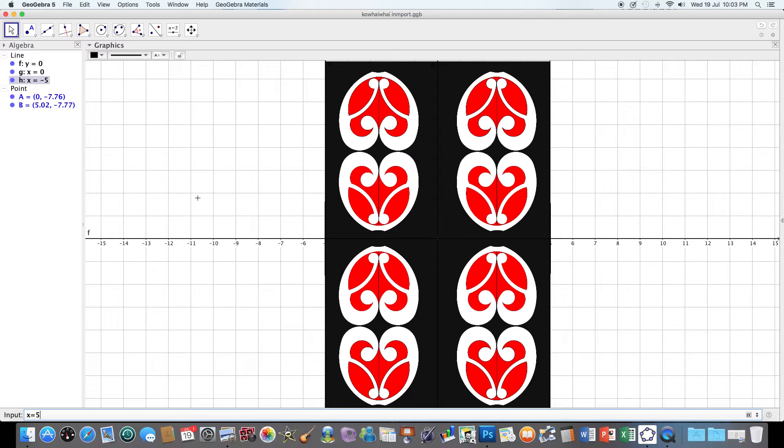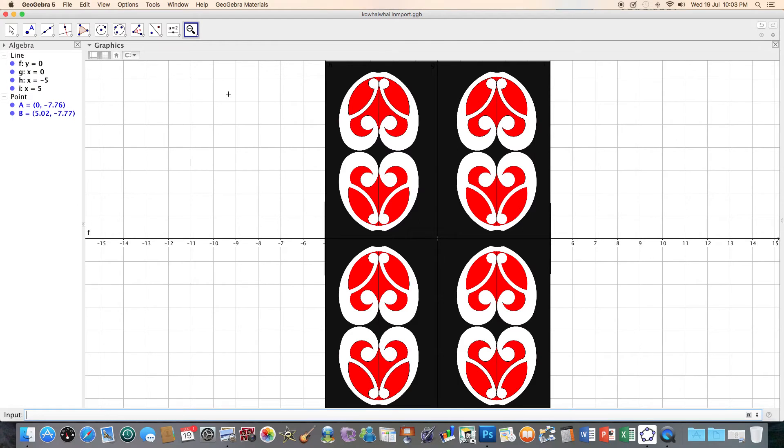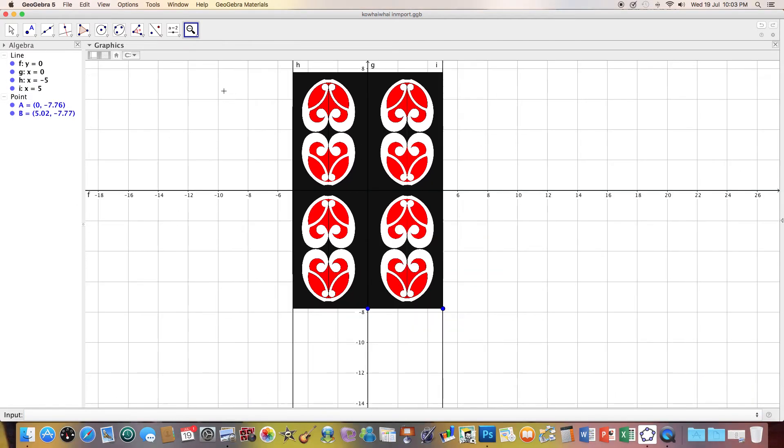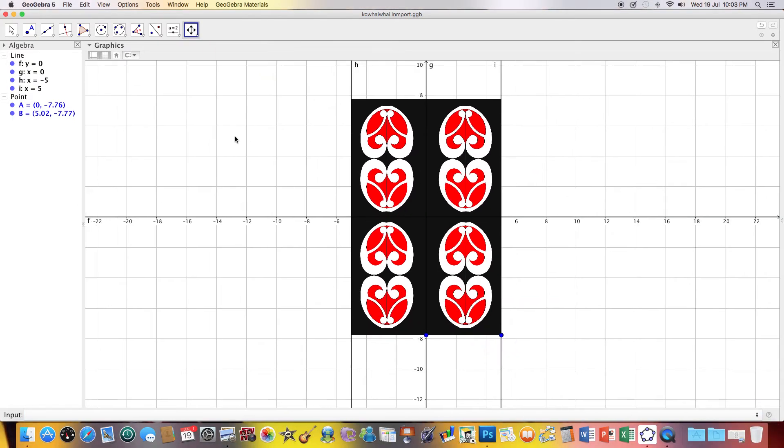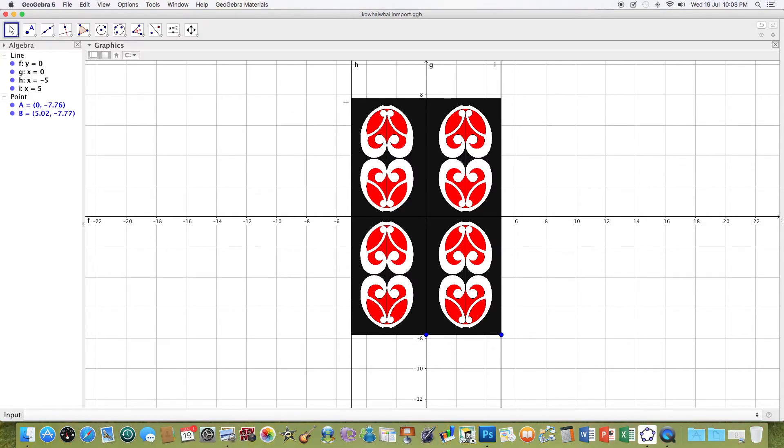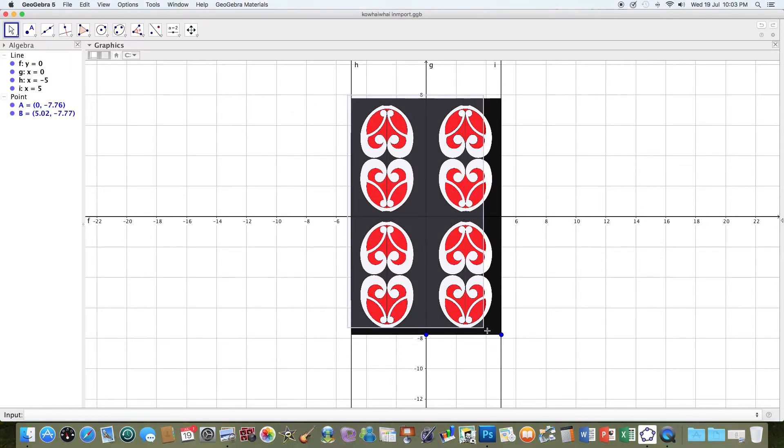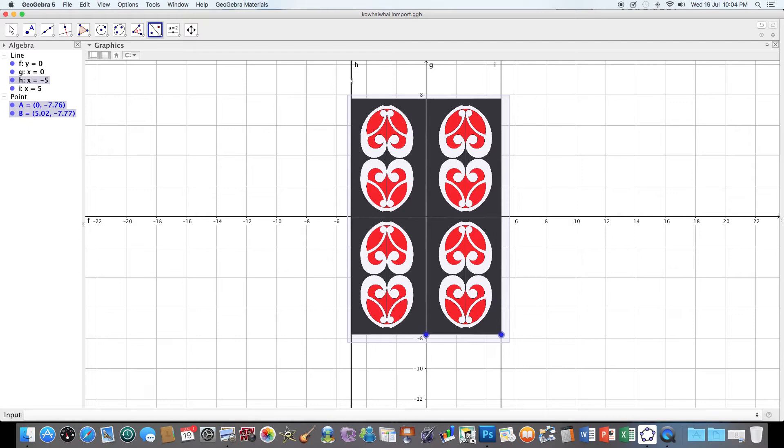And I'm going to now just minimize this a little bit first and zoom out just to fit it in. And then I'm going to reflect that whole object. So I'm going to highlight the whole lot like so.